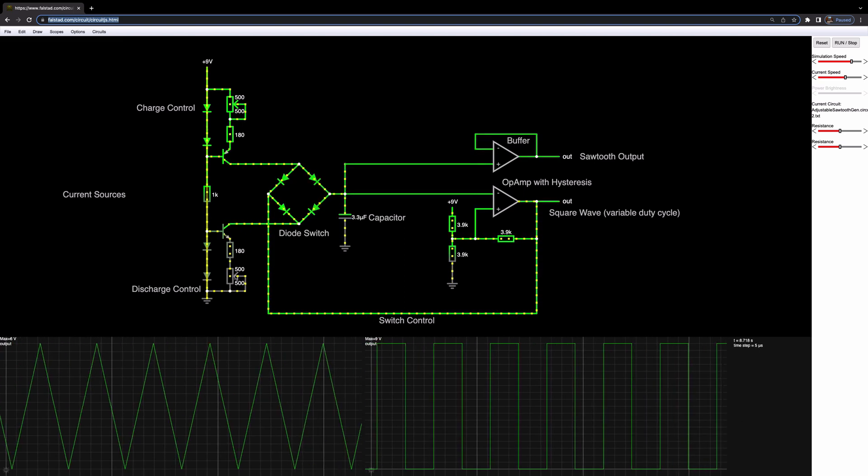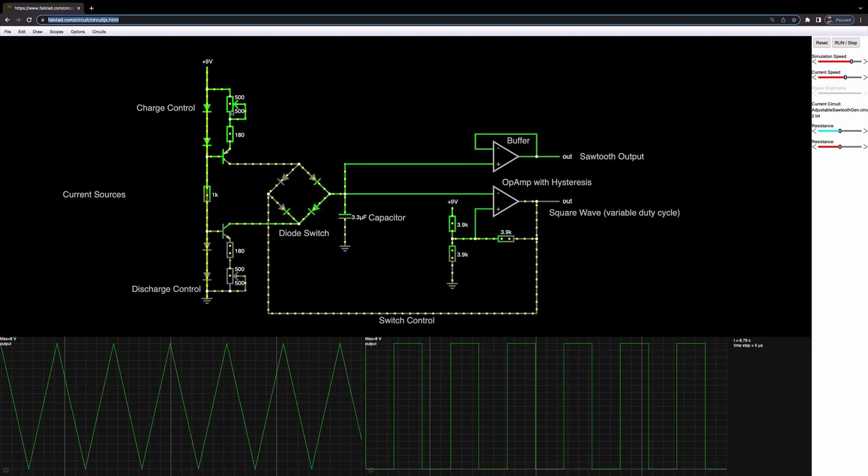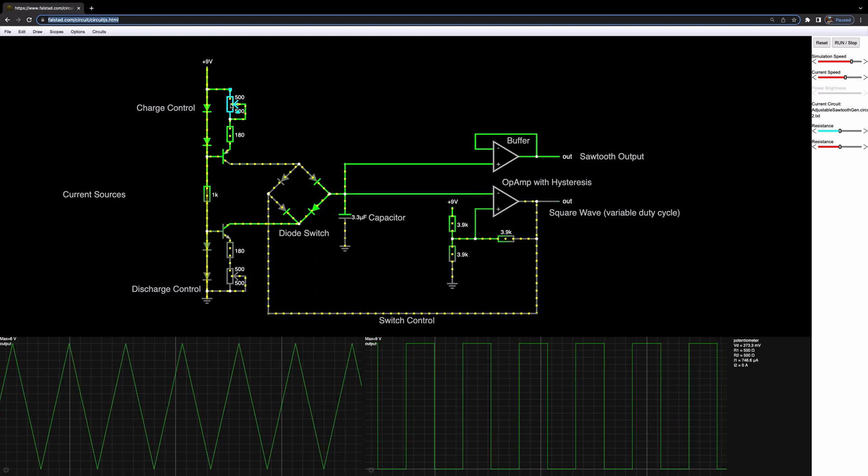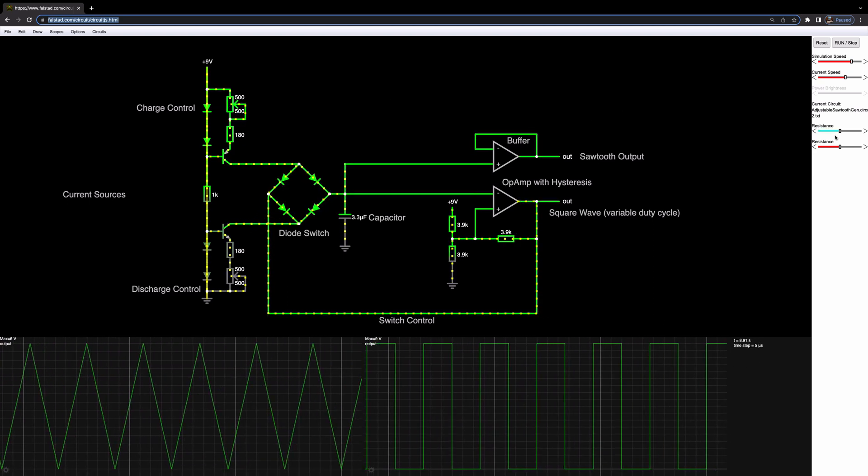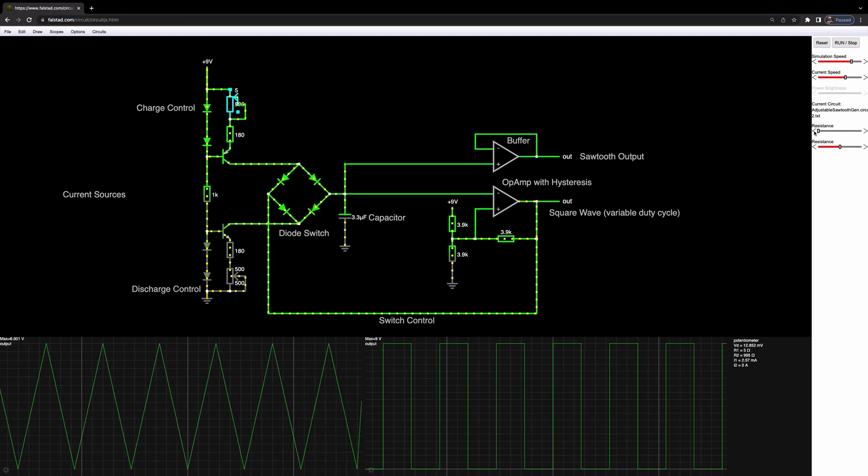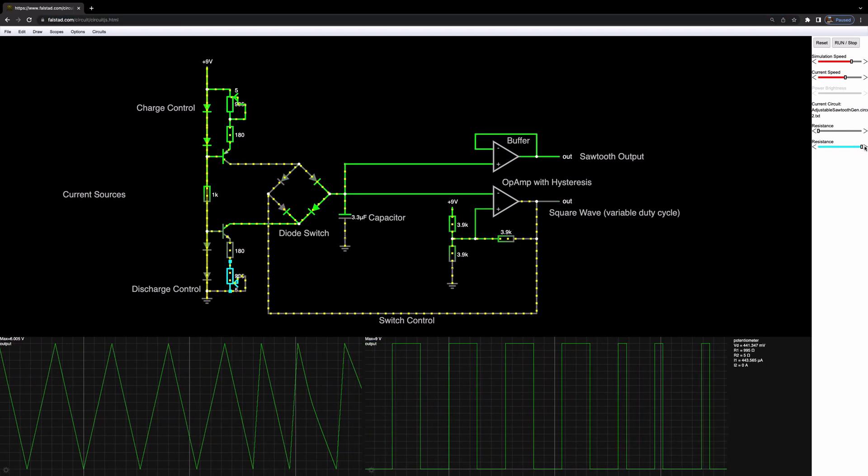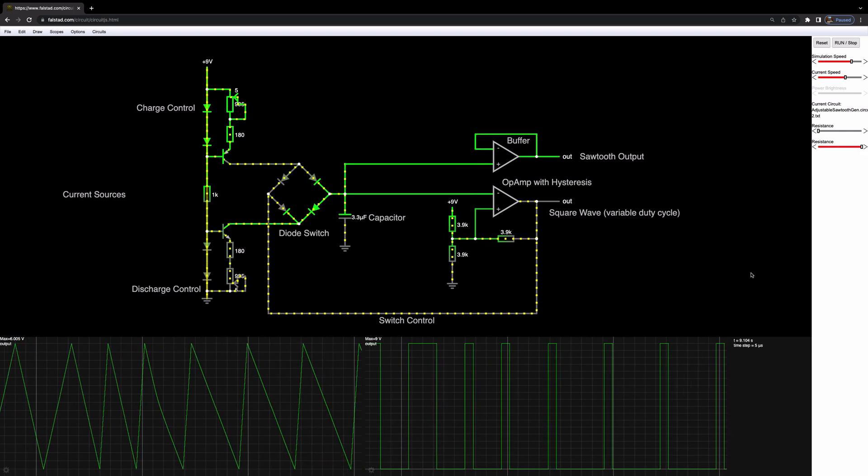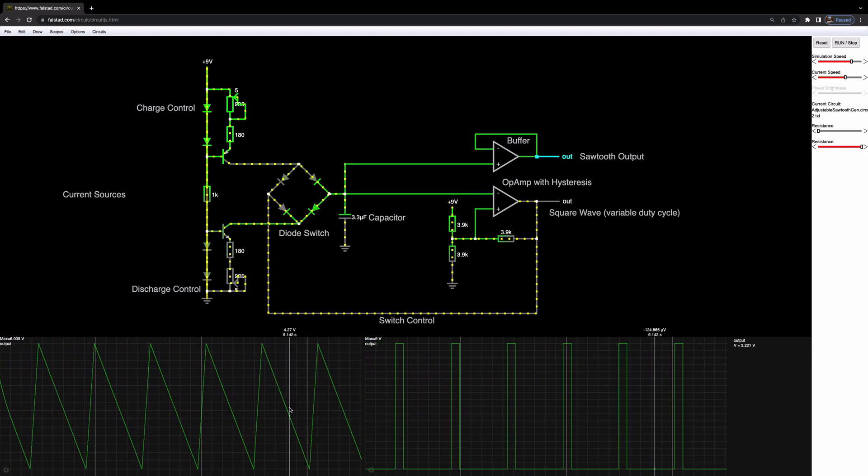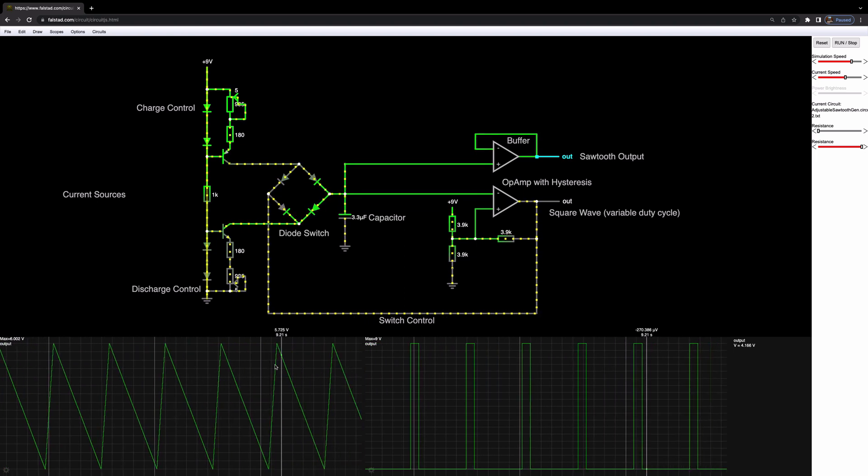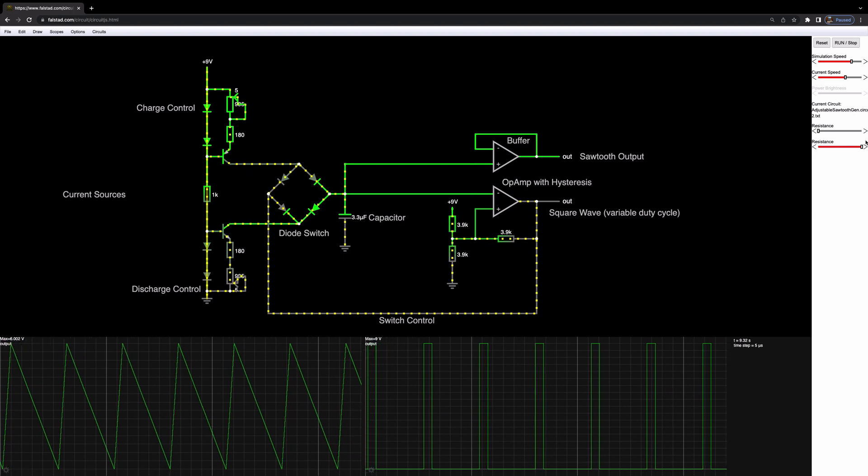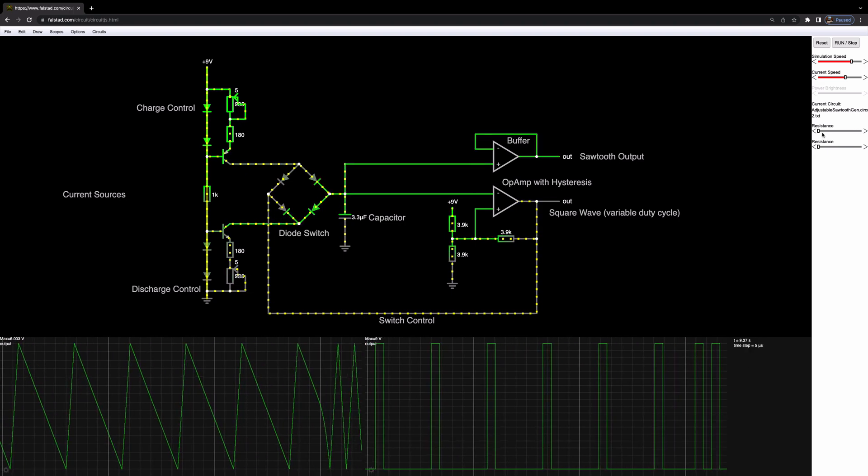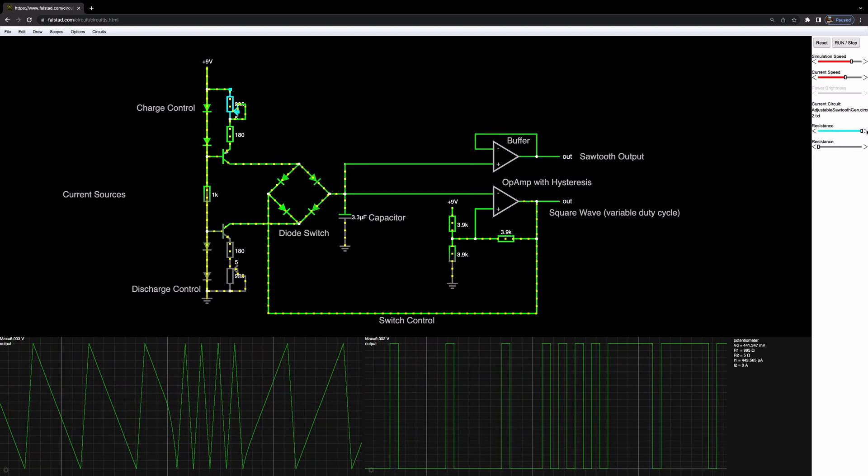Now in order to actually make this adjustable what we need to do is adjust the duty cycle of the square wave and also at the same time the current either being sourced or sank out of this capacitor. So here you'll see I've added two potentiometers, one here and one here as in Allen's original circuit and we can adjust them over here with the slider. So if I take one all the way down and one all the way up and you have a look at the effect that has on both the square wave's duty cycle and also the sawtooth waveform,